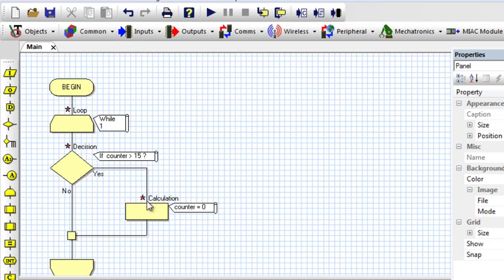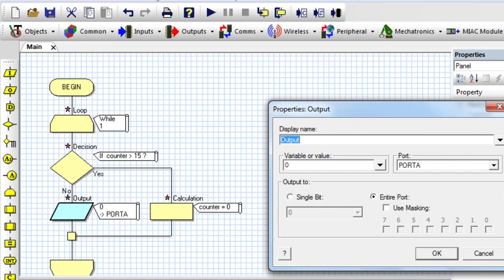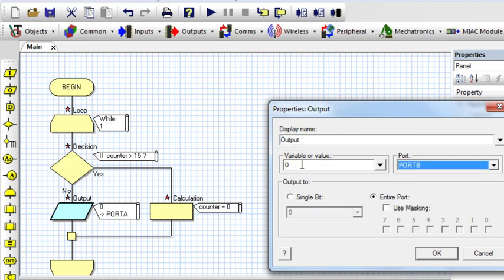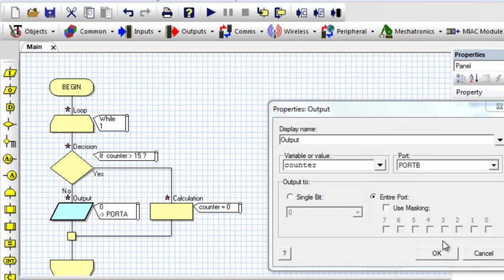And if the counter value is not yet 15, then I can say, okay, my LEDs have connected all of them to port B. Then I can say the value of counter. I can output the value of counter to port B.